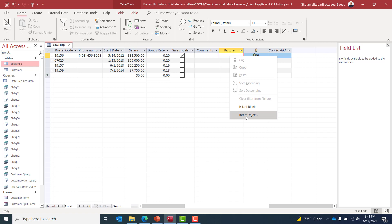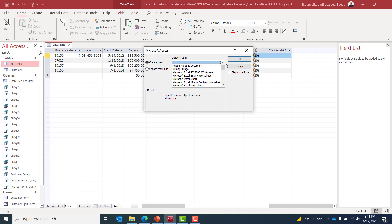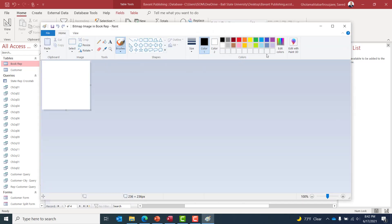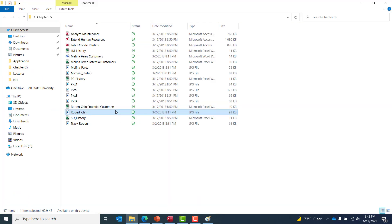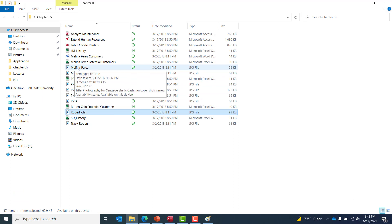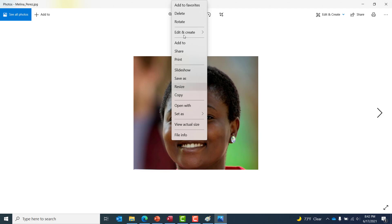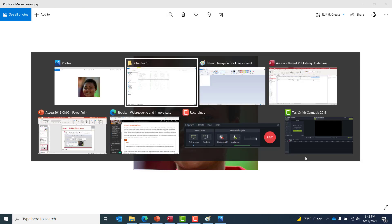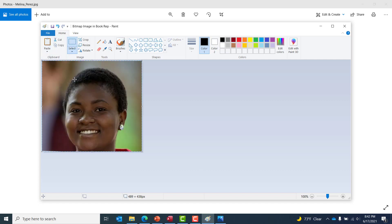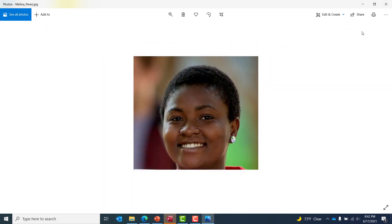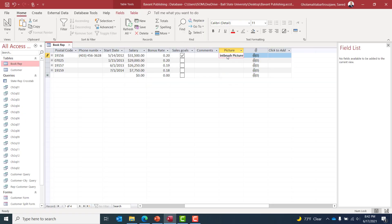For Melina's picture field, I'll right-click and select Insert Object, then choose Bitmap Image. I navigate to the Chapter 5 folder, find the picture of Melina Perez, right-click and copy it, then go back to Paint and paste it. After saving in Paint, the image is added to the picture field in the table.